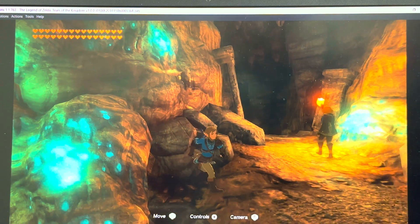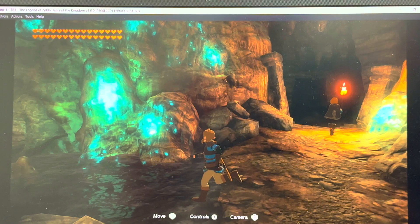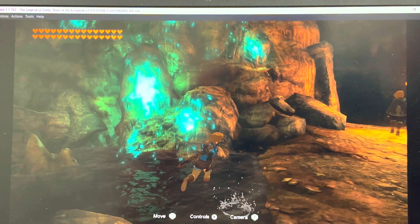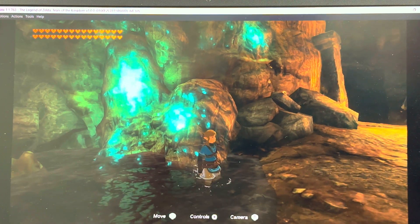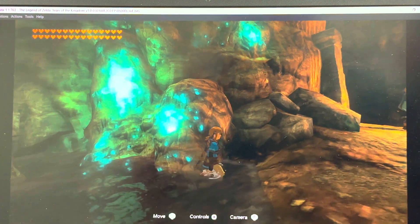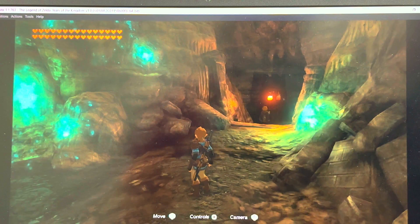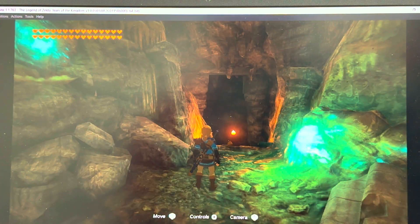What's going on guys, Dr. Root 7 signing in, back with another Nintendo emulator demonstration tutorial. This time it's going to be for The Legend of Zelda: Tears of the Kingdom, the latest entry in the Zelda series.